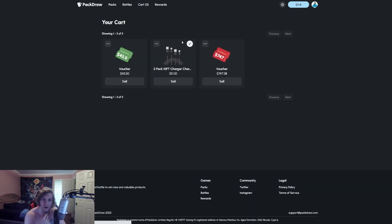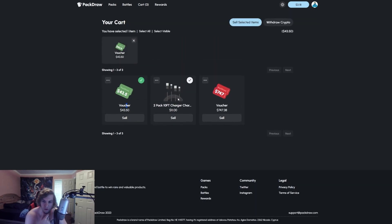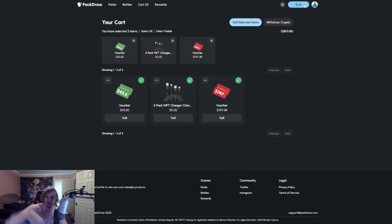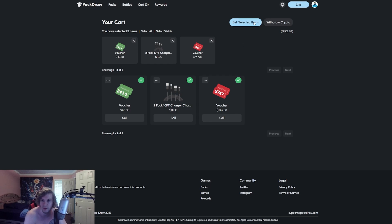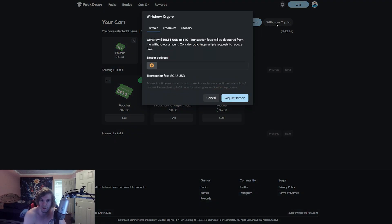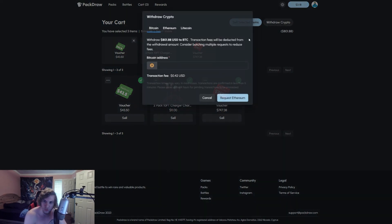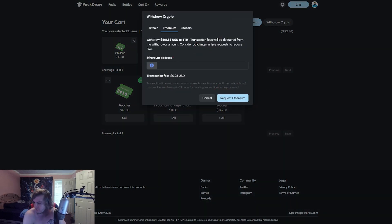All right guys, we're gonna call this a video. If you guys want to check out the site, use code Smack, I'll leave an affiliate link in the description. You guys get five percent all your deposits as well, and you guys can withdraw actual stuff like from the site.